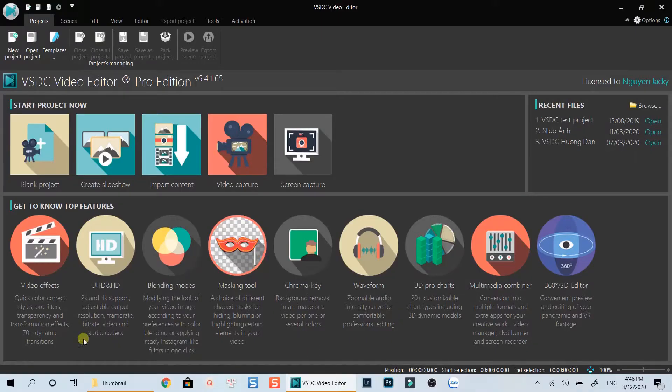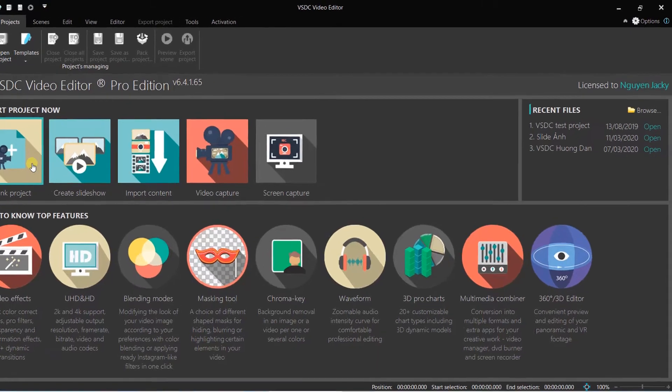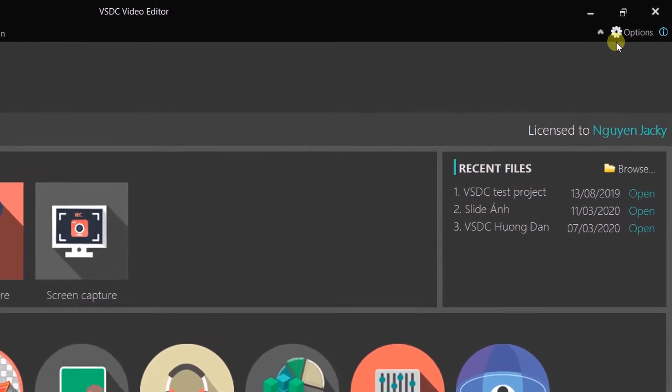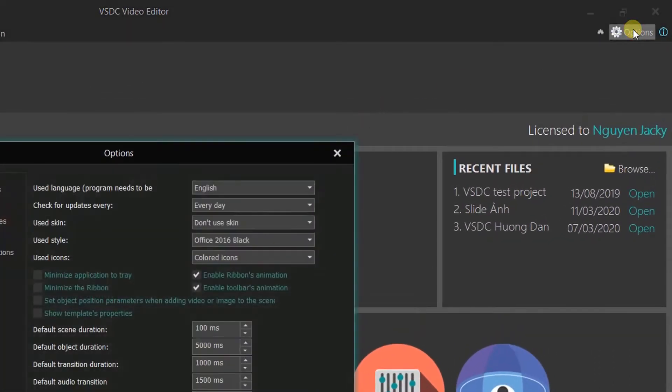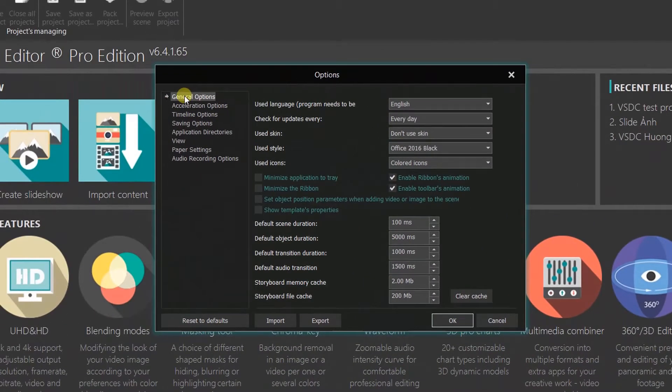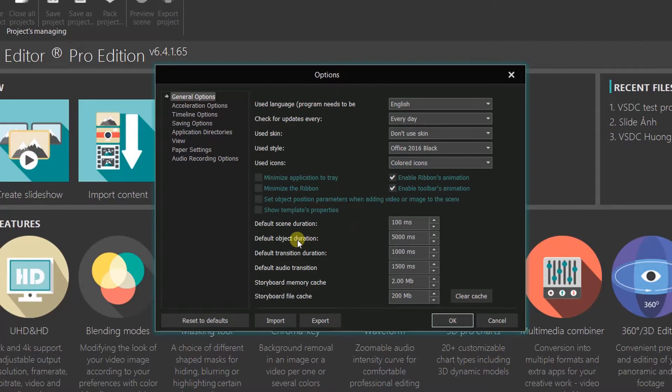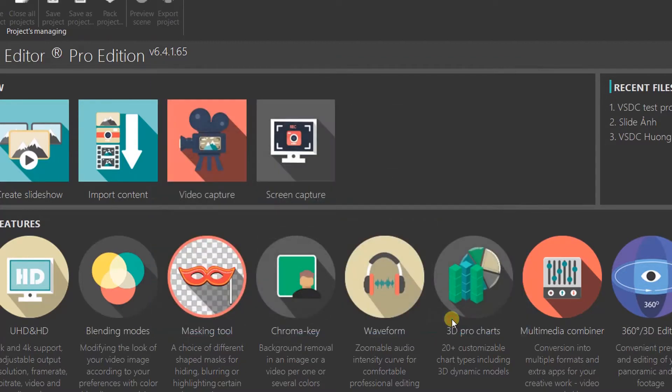This is the interface of the program. Before importing images, I will set default photo duration to 3 seconds at the option settings first. Select General Options. Then set the default object duration to 3,000 milliseconds. Click OK to go back to the main interface.